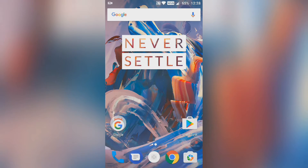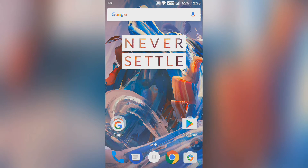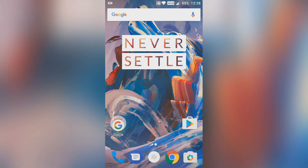Hello guys, this is Raj back with another video. Today I will be showing you how to update your OnePlus 3 and OnePlus 3T to official Android Nougat through OTA. It has not been launched in India or rolling out in India till now, so I will be helping you through this.